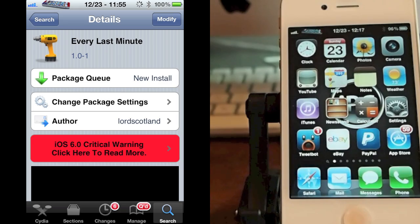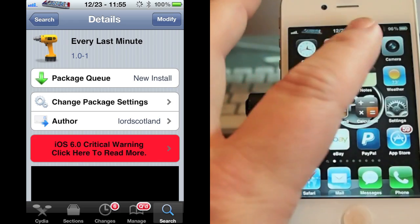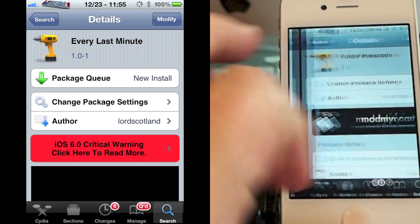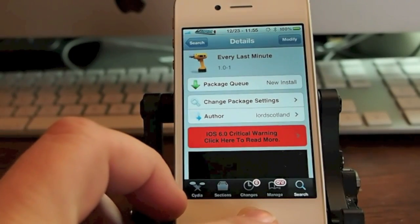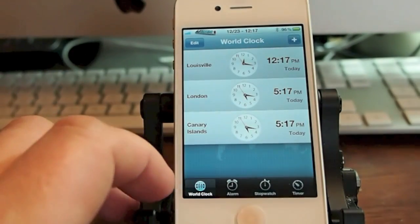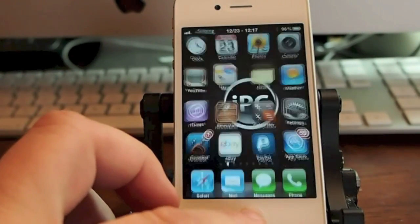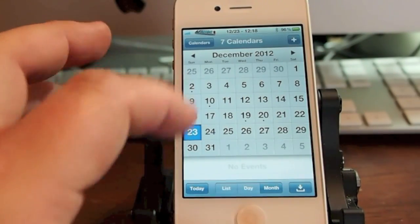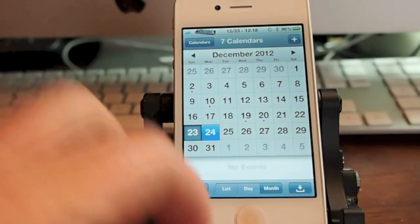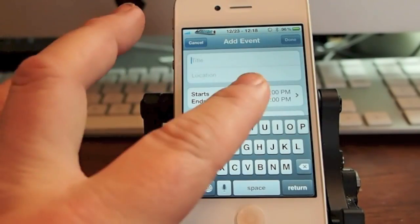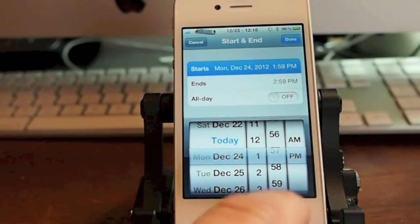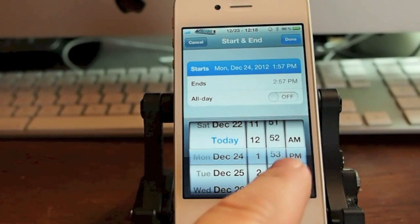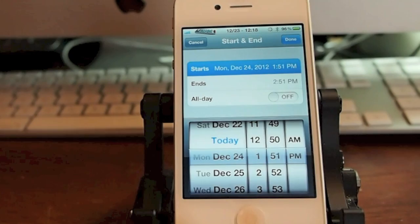Another tweak that was released this week is called Every Last Minute. Let me show you how it looks — Every Last Minute right there. What it does is, instead of setting your calendar events to five minute increments, now you have the option of setting right down to the minute. Before, this was in five minute increments; now it's in one minute increments. If that's something you can use, it's available and it's free.